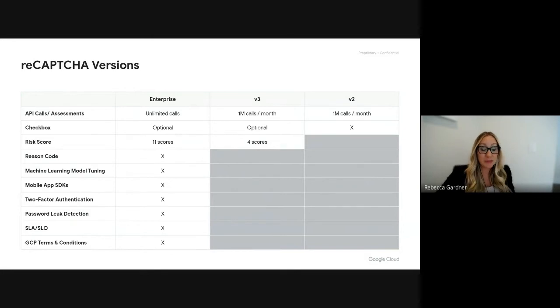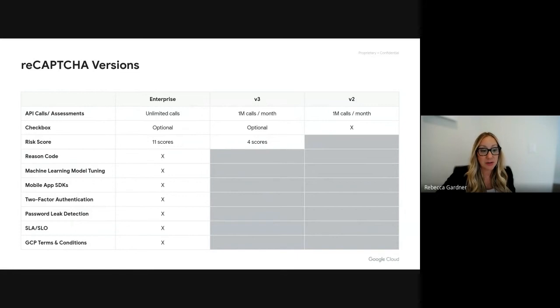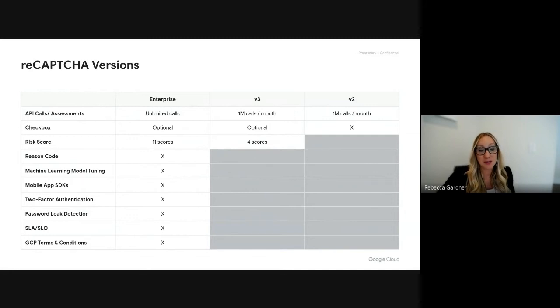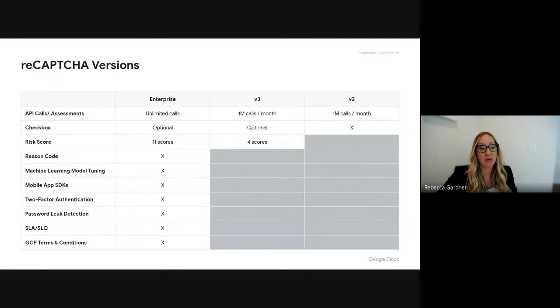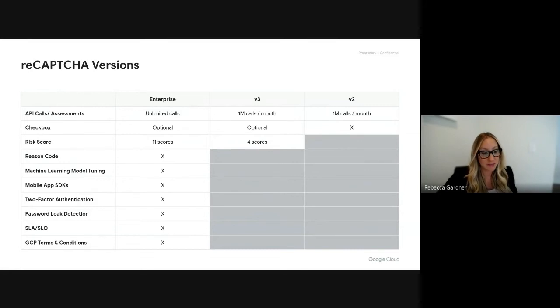We've upgraded our risk score from four points to 11 points to help customers analyze what's going on on their site and tighten or loosen security based on each page. Along with risk score, we provide a risk code which tells customers why we're scoring the end user as such.